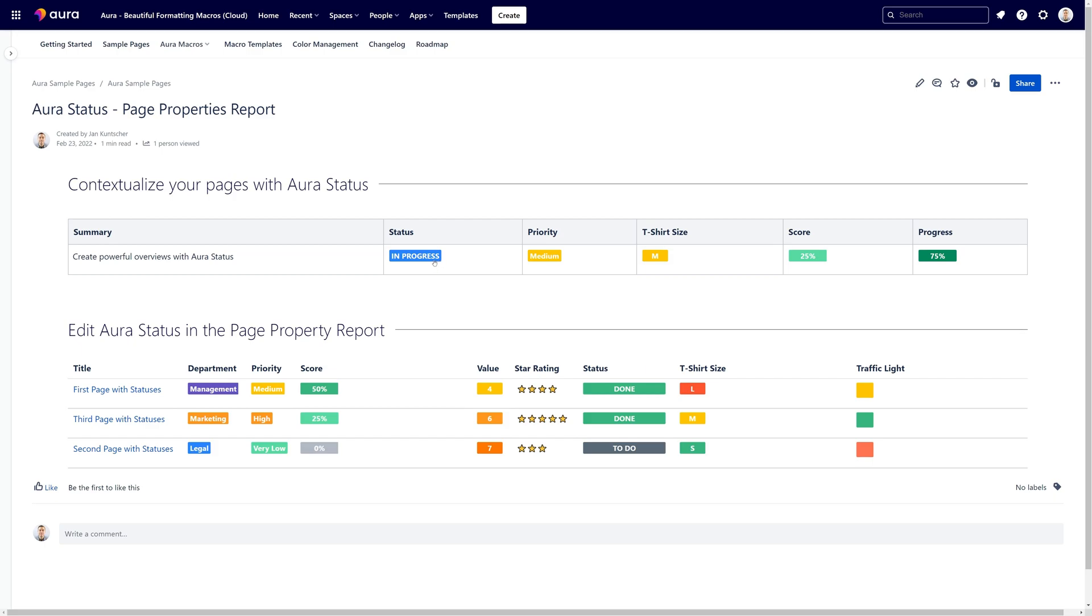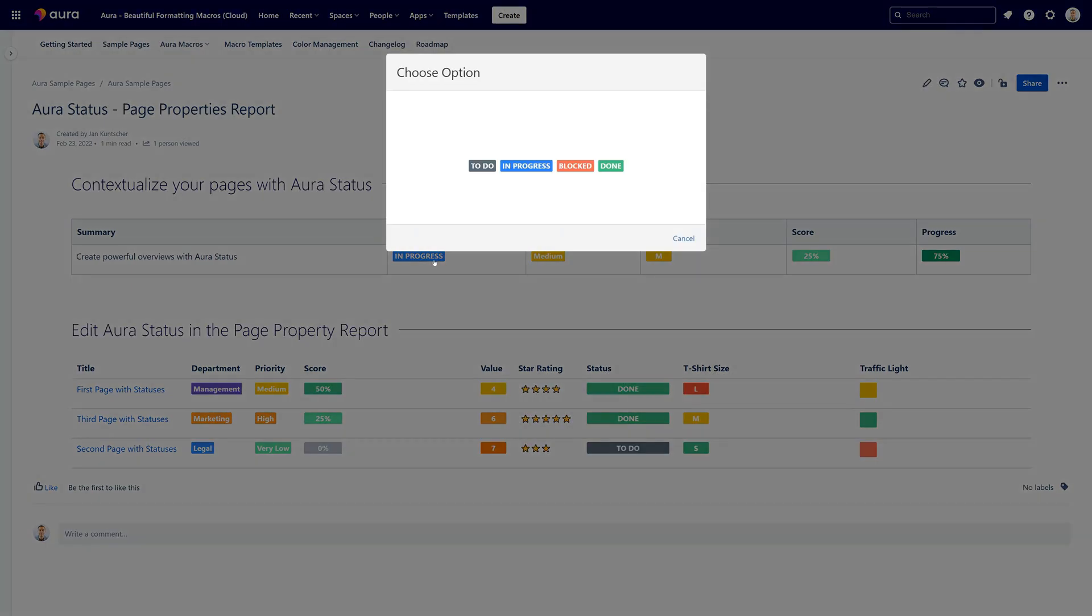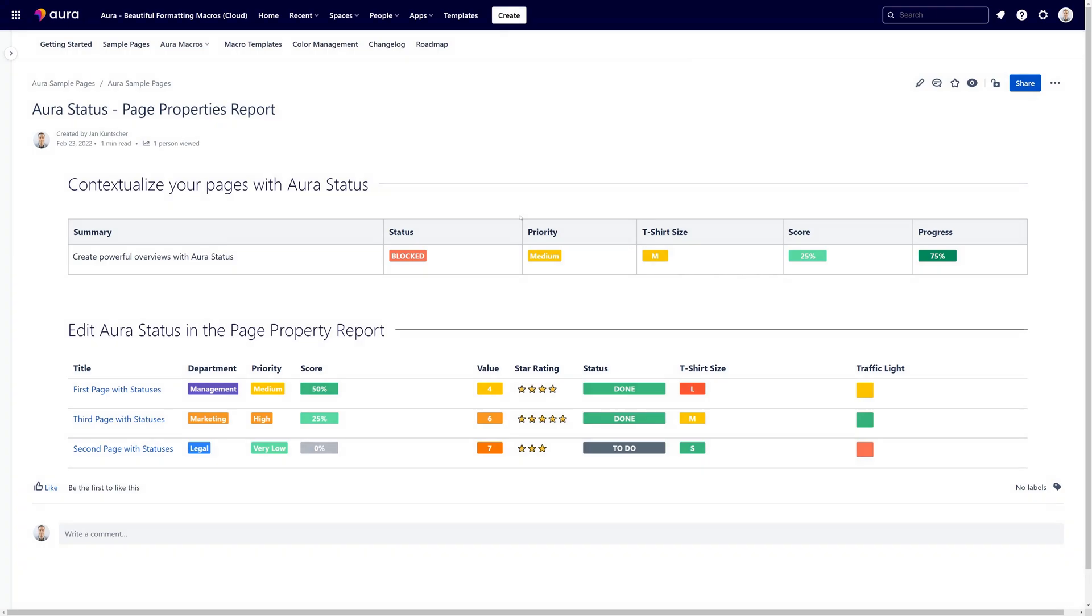I'm in the page view mode just like this, and now you can see all the values and the properties that are available in this exact AuraStatus. So let me click, for example, on blocked, and now as you can see the value has changed and in the background a new version of this page has been created automatically.